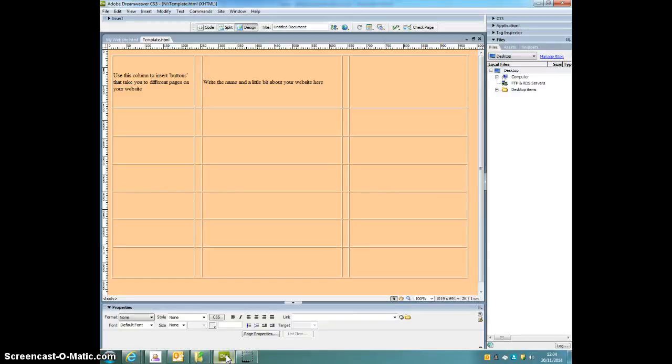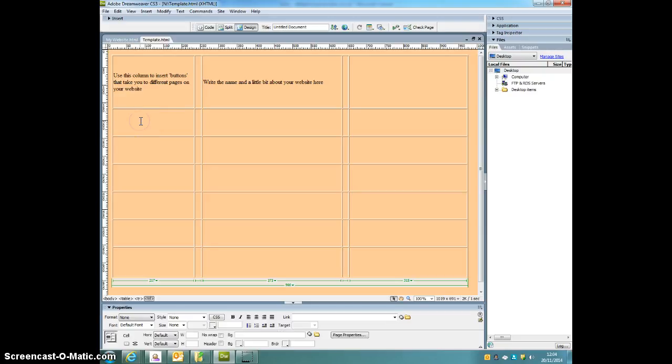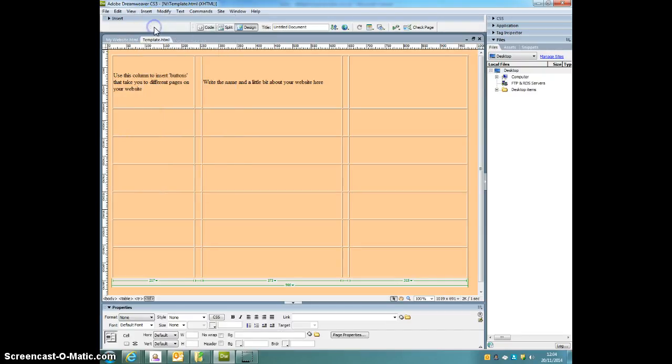Inserting pictures to your website. So we've got my template here. If you want to insert a picture into one of those boxes, you click on the box you want to insert it to, click Insert Image.